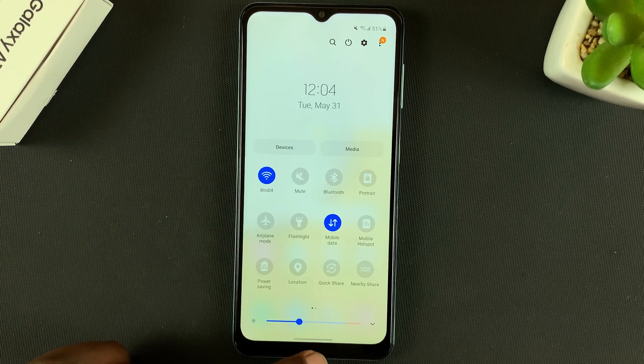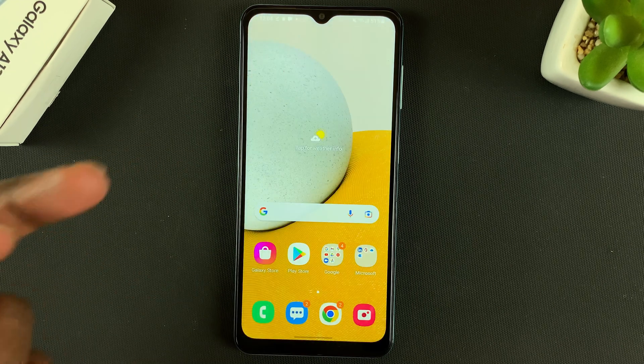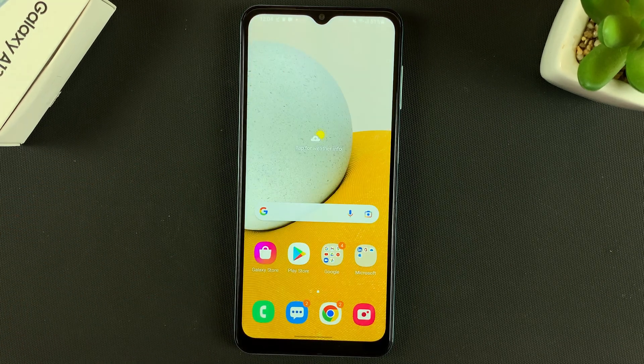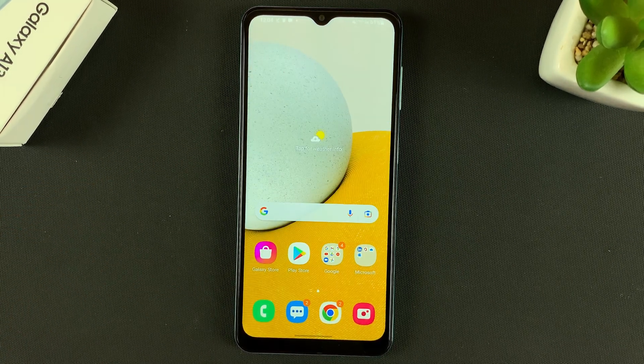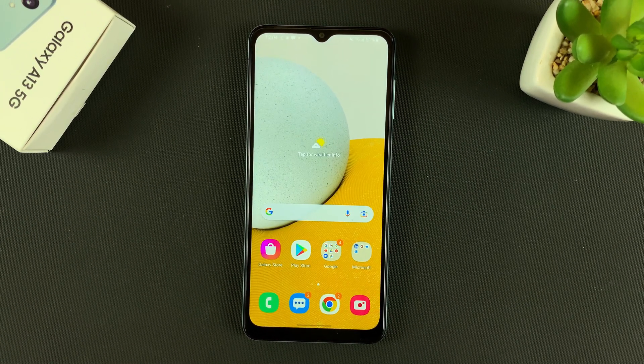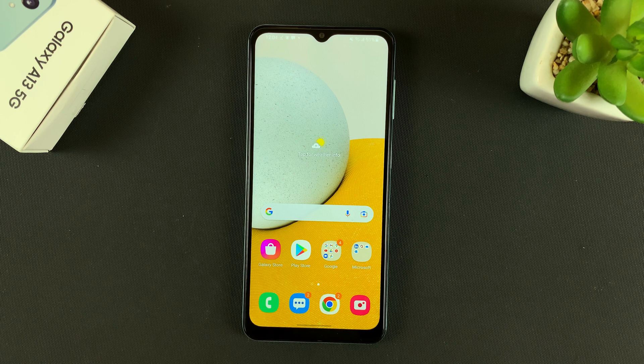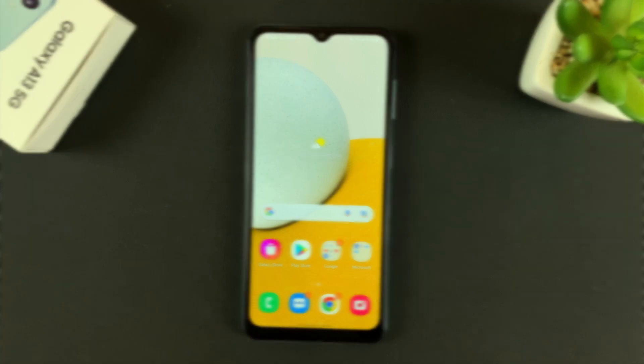And that's how you can tweak or change notification sounds on your Galaxy A13 5G. Thanks for watching — leave your comments and questions down below, and good luck.